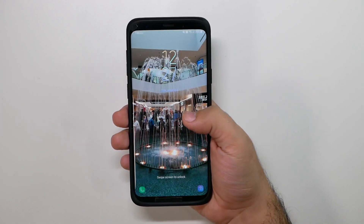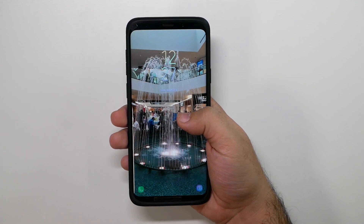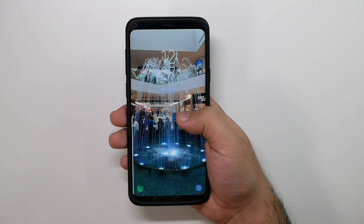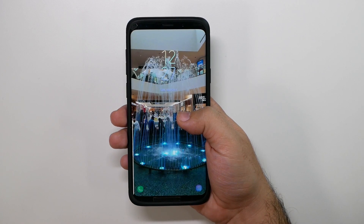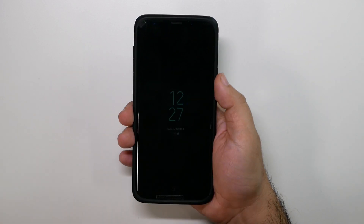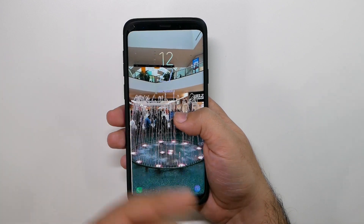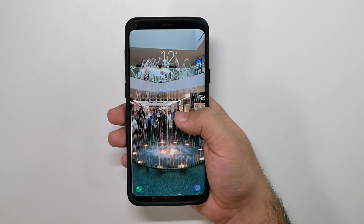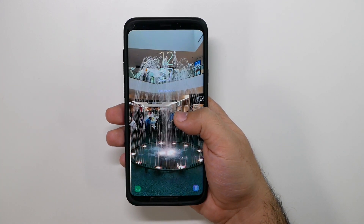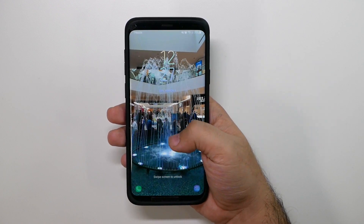Let me know your guys' thoughts. Do you like this feature? Do you wish it would come to all smartphones? Because I think it definitely stands out by having a 4K video instead of just a little clip or a gif or anything like that. Let me know in the comments section. Thank you as always for watching. This has been RICKY, the YouTube Tech Guy.